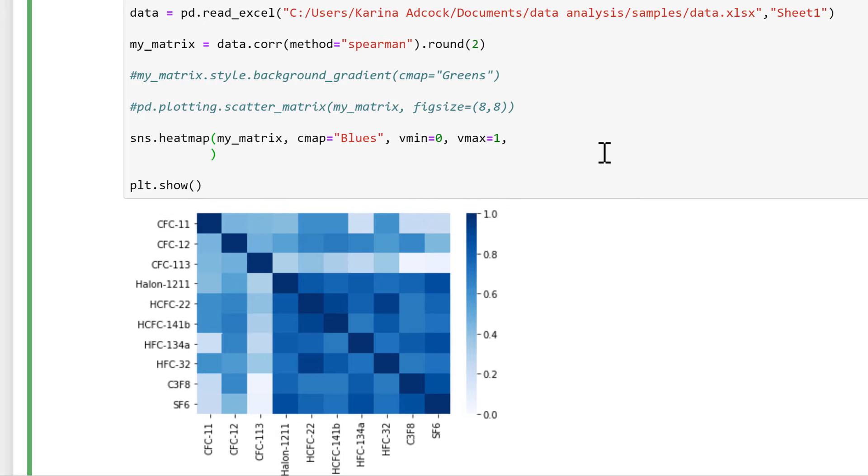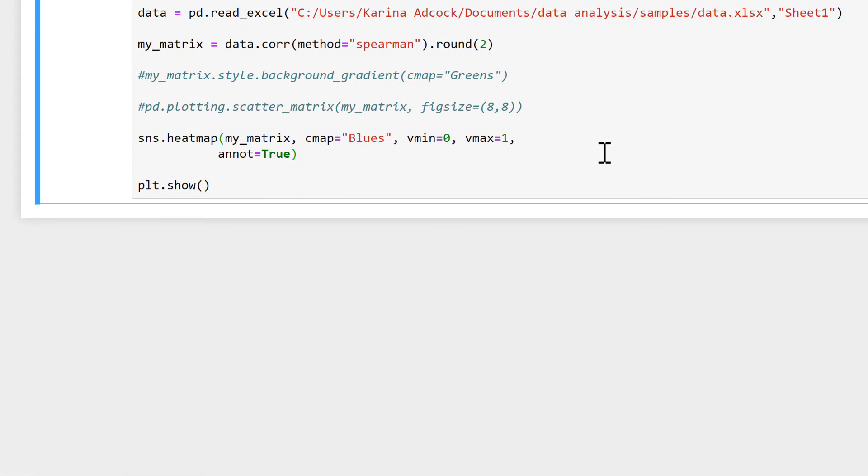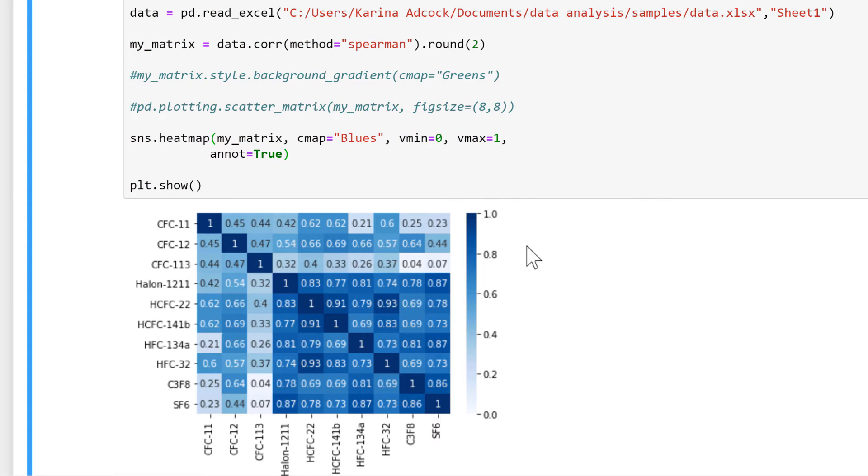Then we can also add in annotations, so I'll do annot is equal to true, and this adds in all of the correlations as the numbers.